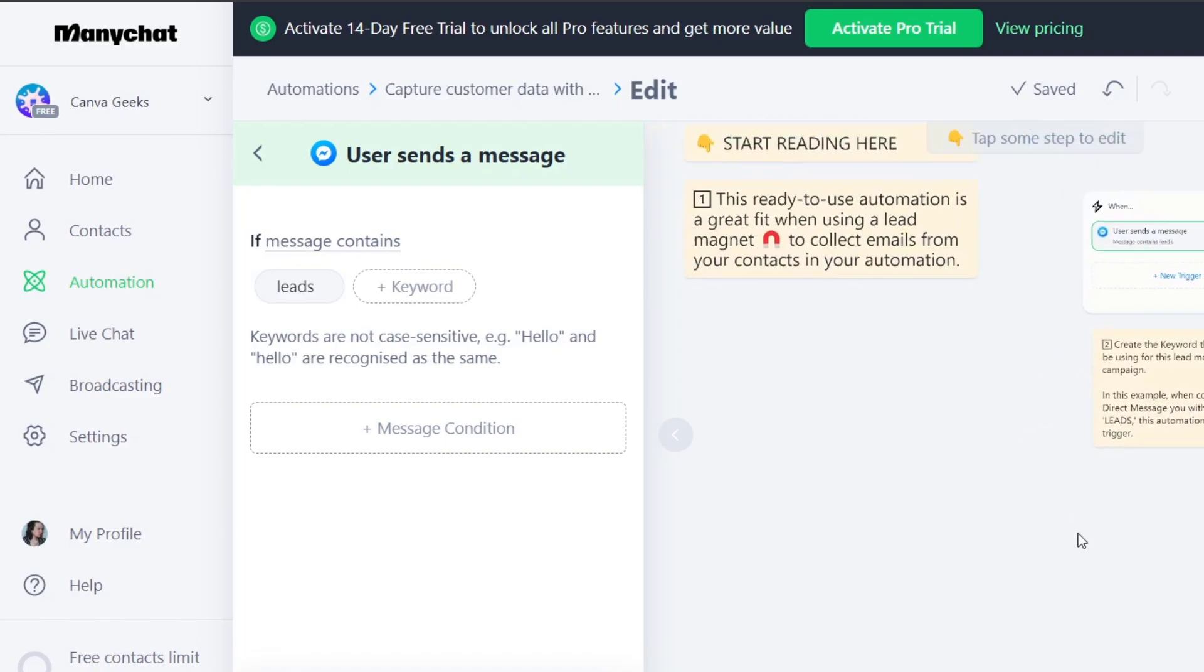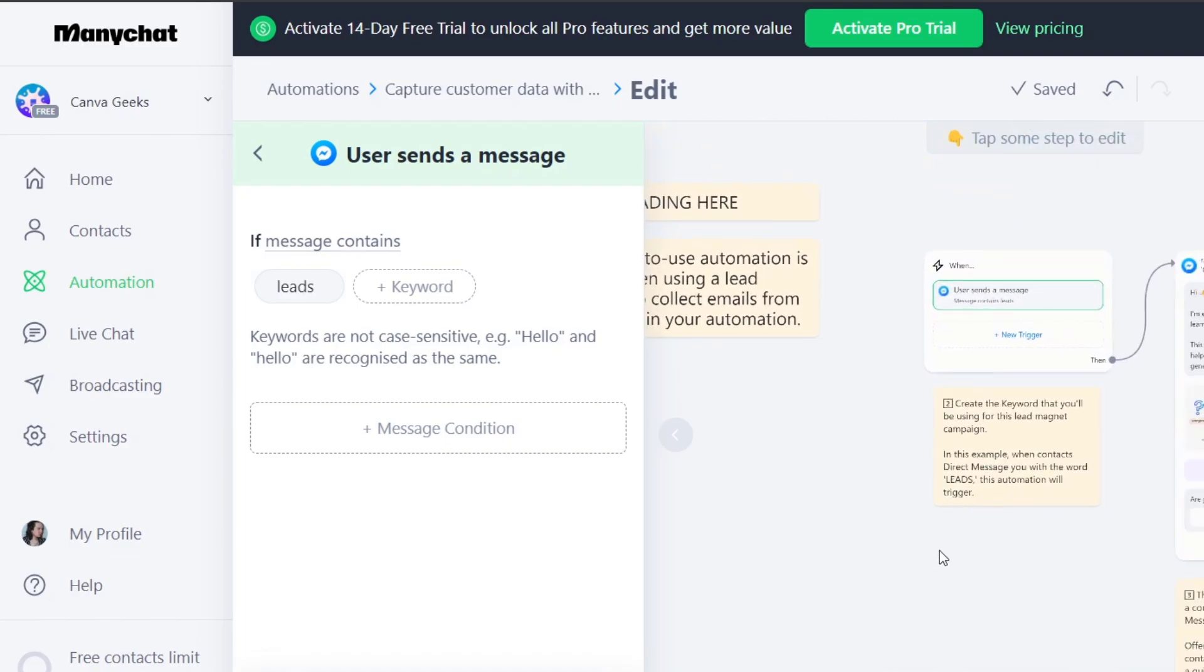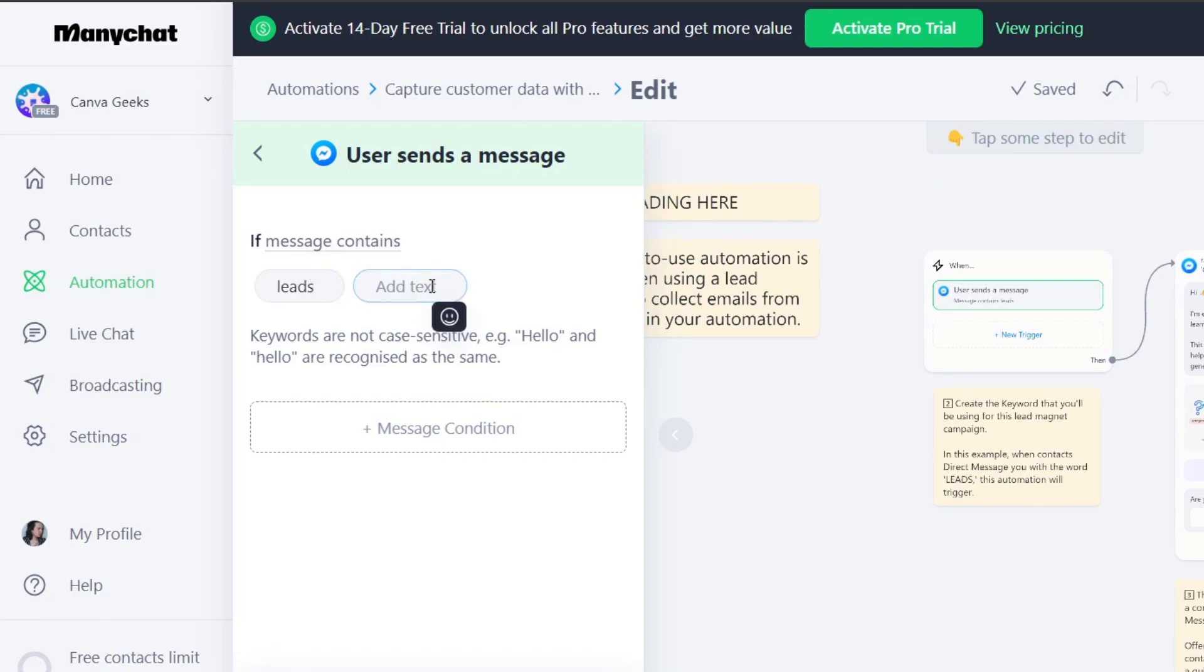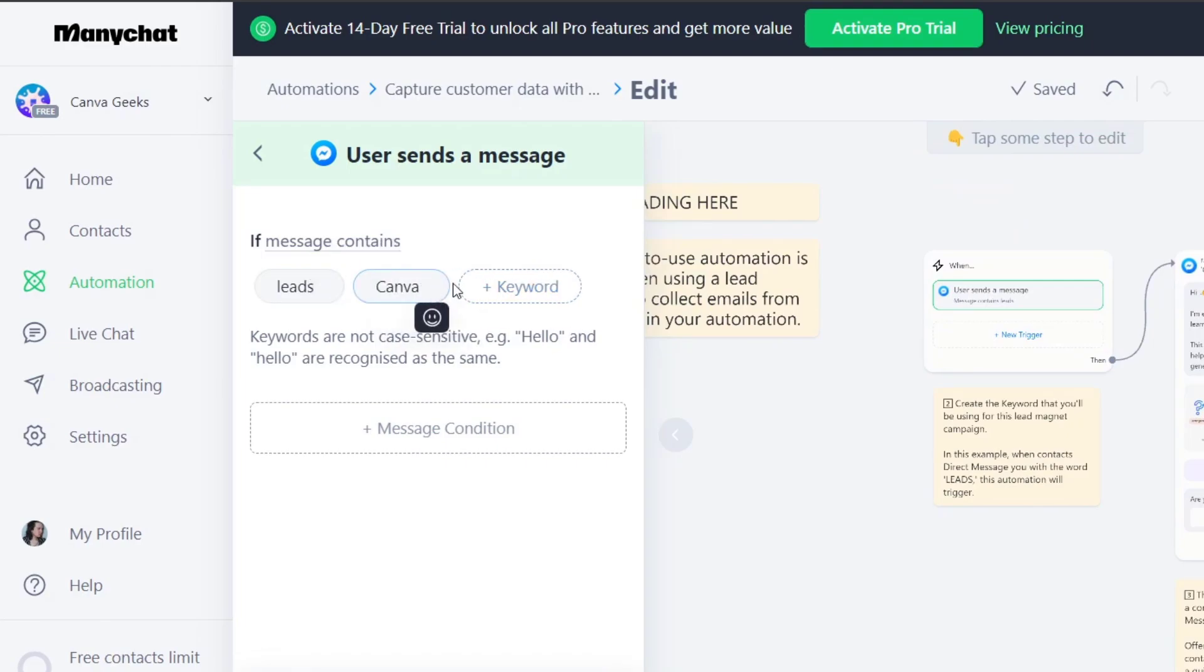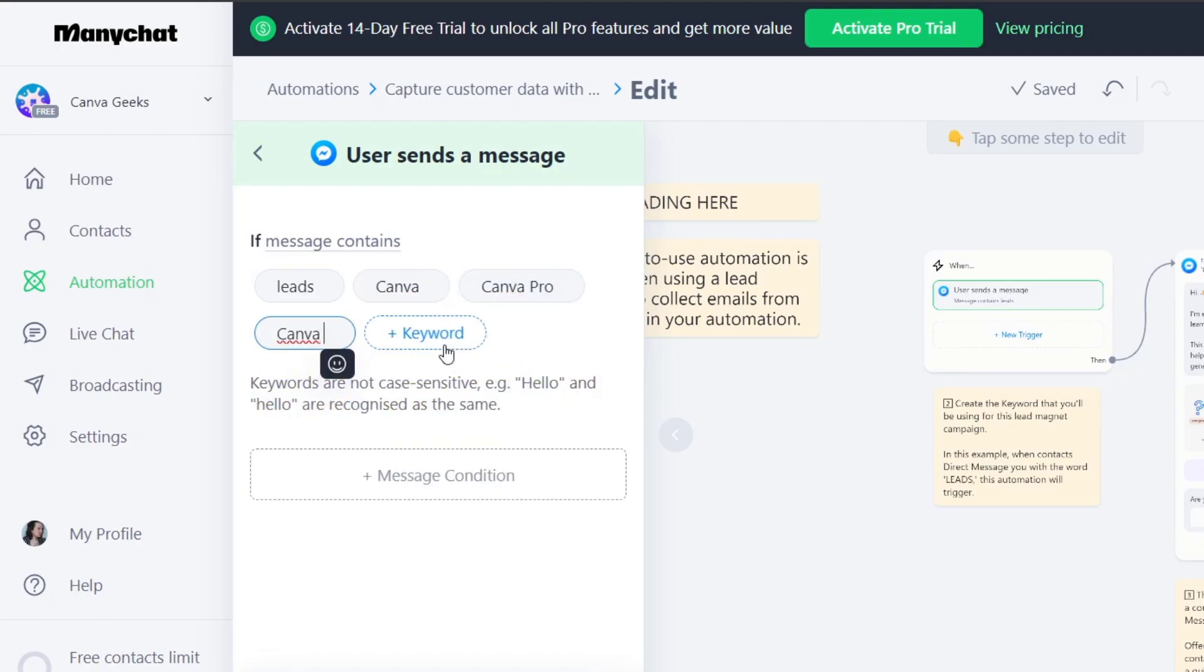So here for example this is the start of my very first new element. If the message contains leads, let's say from keyword, let's go for Canva. I'm going to go for Canva Pro. I'm going to go for Canva. I don't know maybe logged in or Canva account.